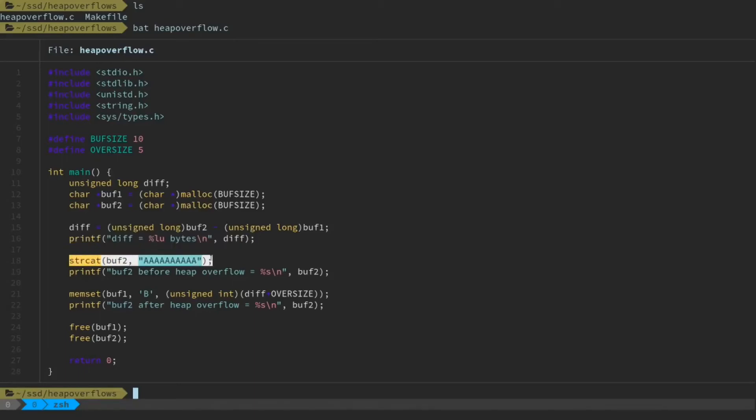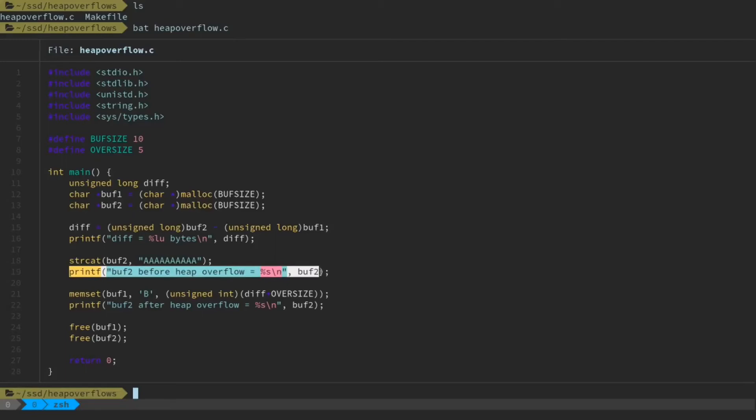Then we're going to fill buffer2 with the character a. So since it's 10 bytes in size, we're going to fill it with 10 bytes worth of a's. We're going to print that contents of buffer2 to the console.